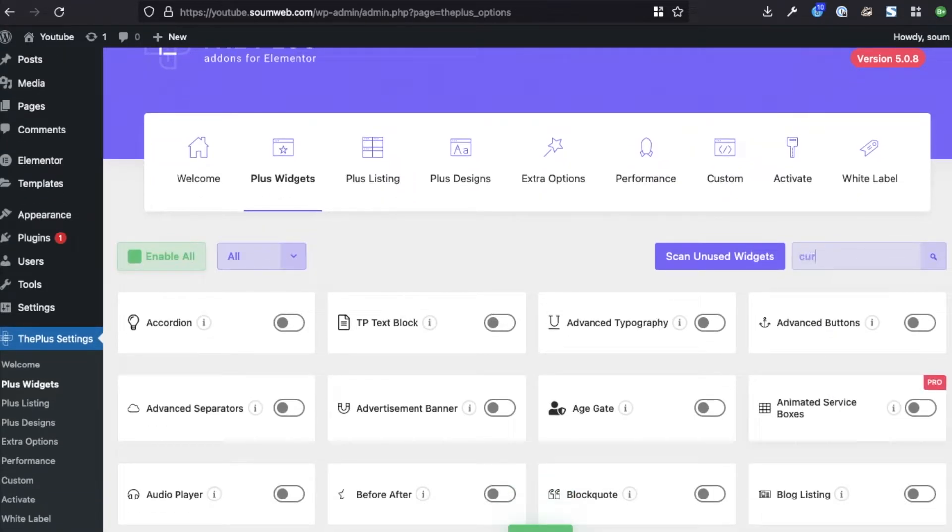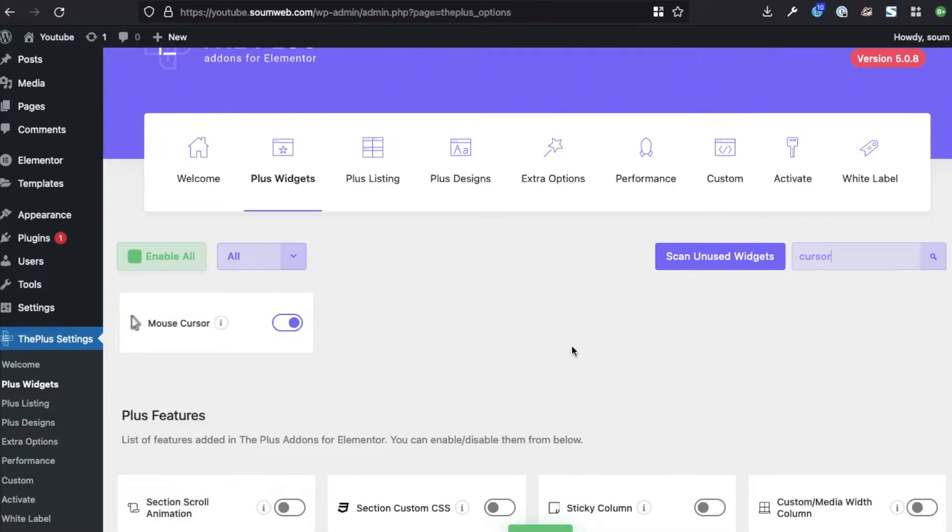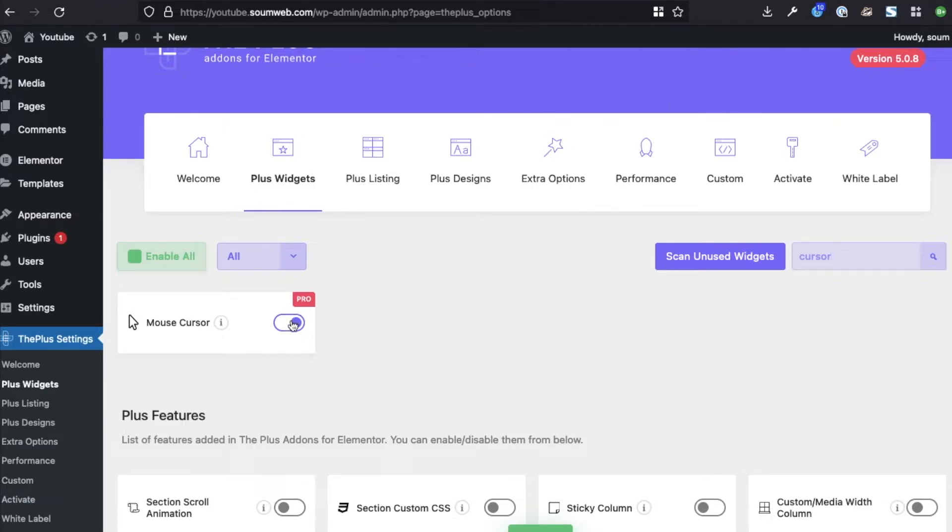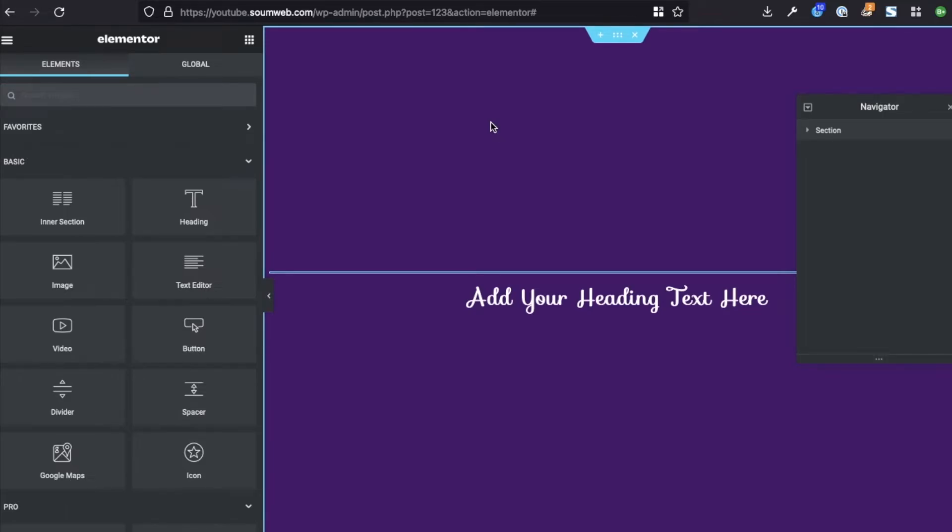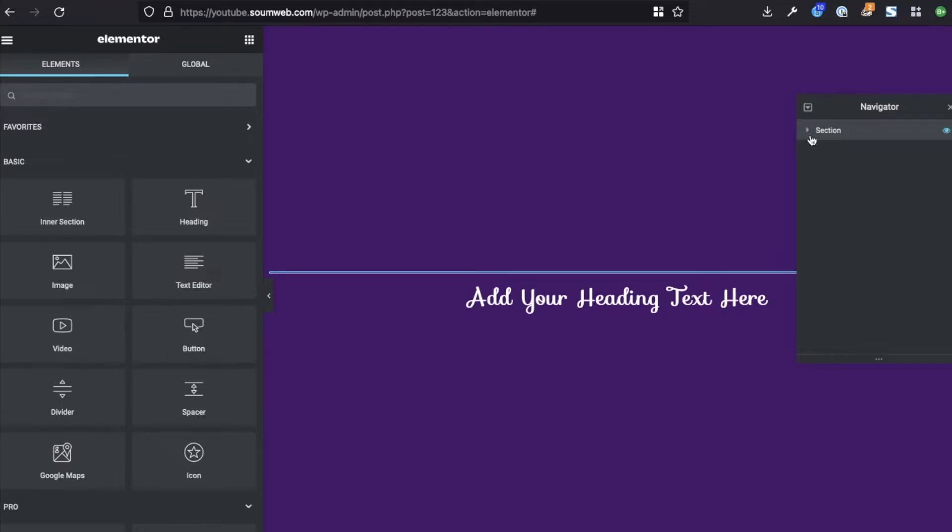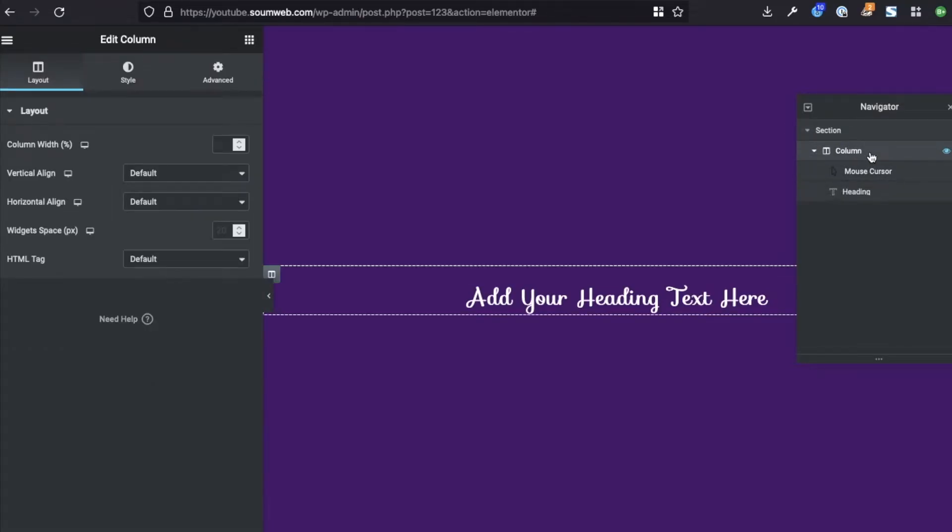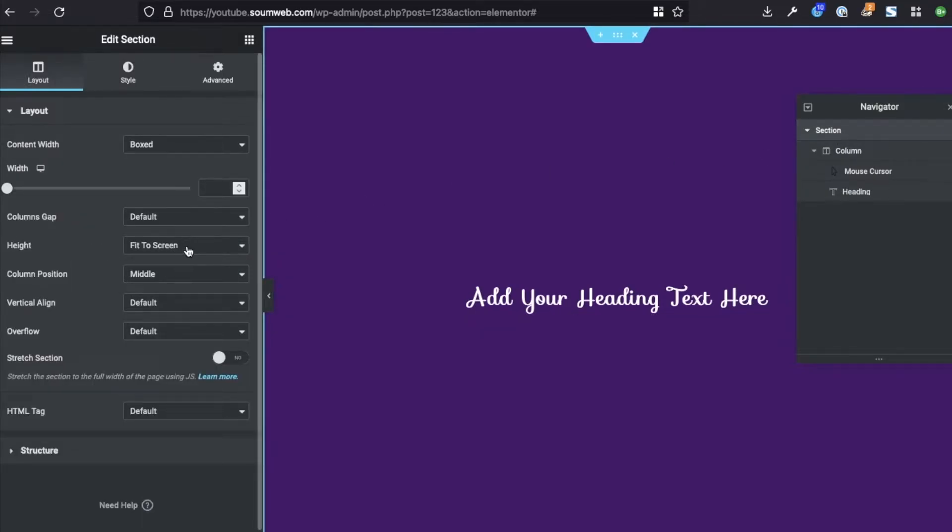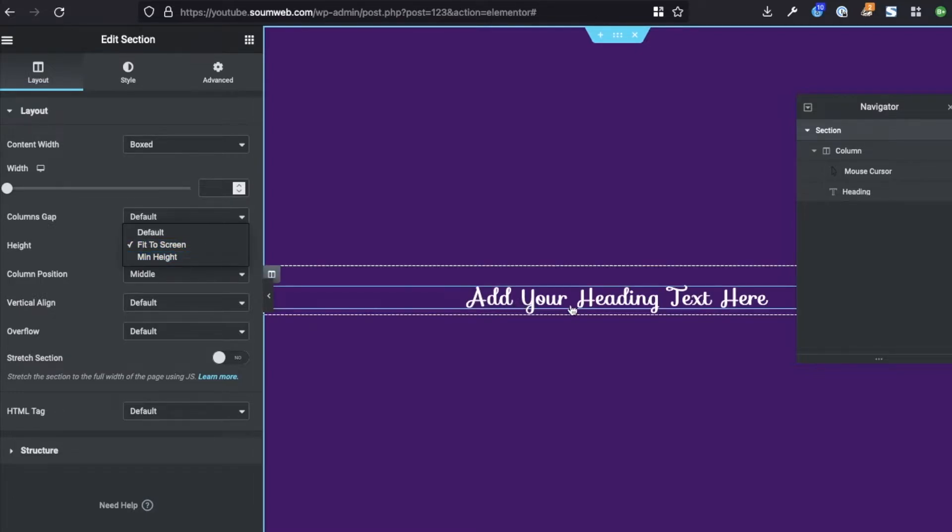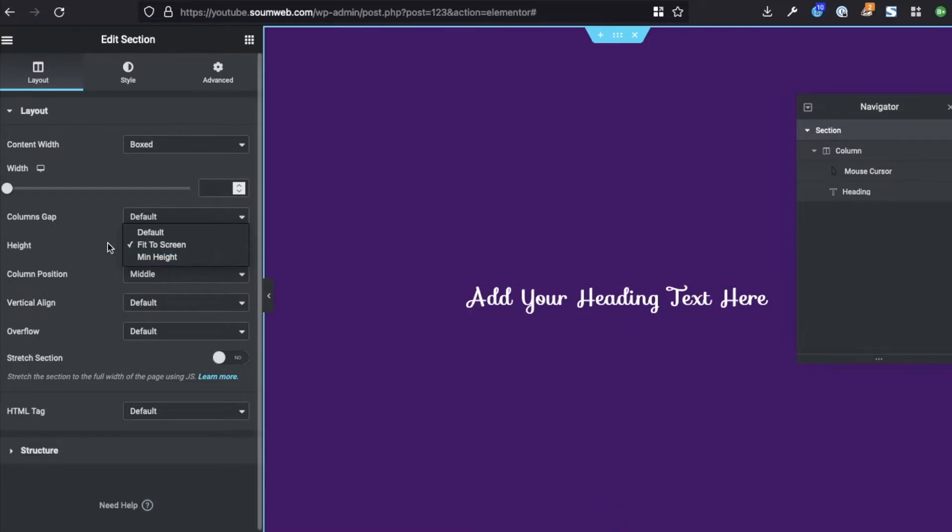Search for cursor and make sure the mouse cursor is on. As you can see, this is a pro feature so you need to have pro version for this to work. Once you have this on, click on Save and then we can go and create a page. Alright, so I have created a page here and let me show you how I did what I did. So I went on and added a section with a one column, and in here I made the section height fit to screen.